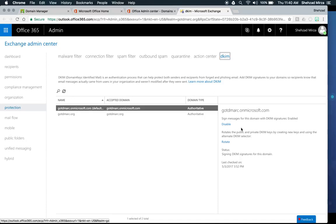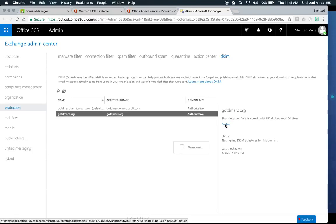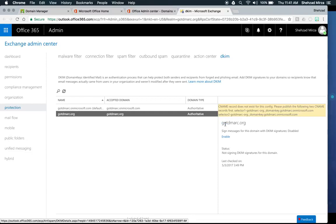The problem with leaving only the default domain is that anything sent from gotdmark.org will be signed using gotdmark.onmicrosoft.com, and those domains are not aligned. DMARC will flag this as a failure because the DKIM key doesn't match. So you need to click on your primary domain, gotdmark.org, and enable DKIM signatures there. To do this, you first need to set up the DNS records — clicking Enable will show you what those records should look like if they don't already exist.